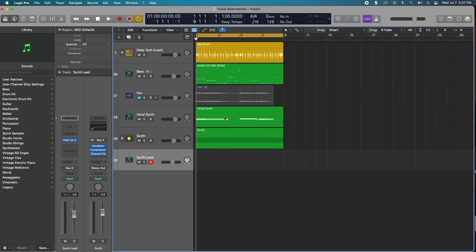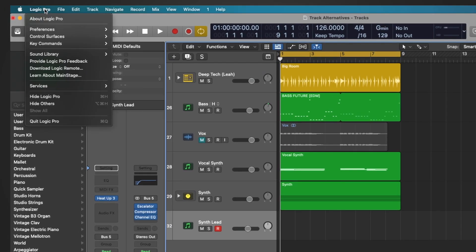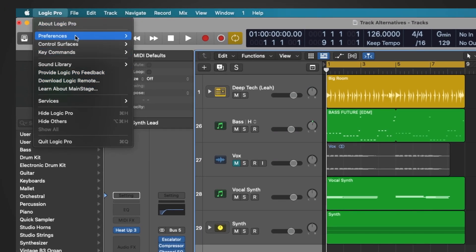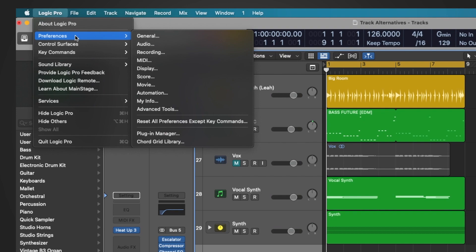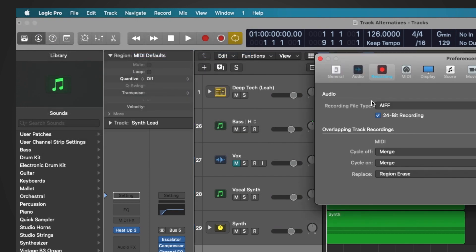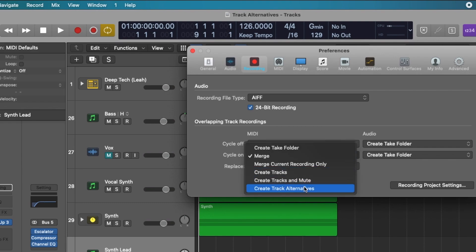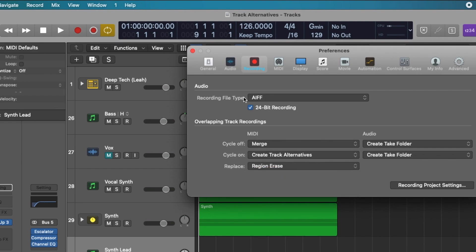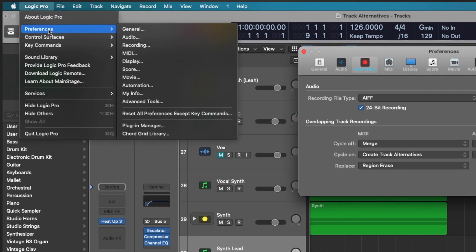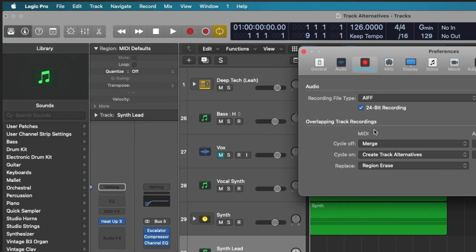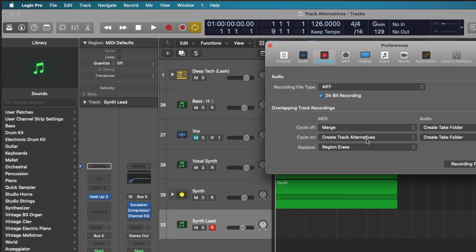Our next trick is we're going to make track alternatives, and you can do this for recorded audio as well, but we're going to be doing this in the case of MIDI. Under MIDI, you'll hit track alternatives under cycle on — so you go to your preferences, then recording, and under the cycle on section under MIDI you hit create track alternatives.